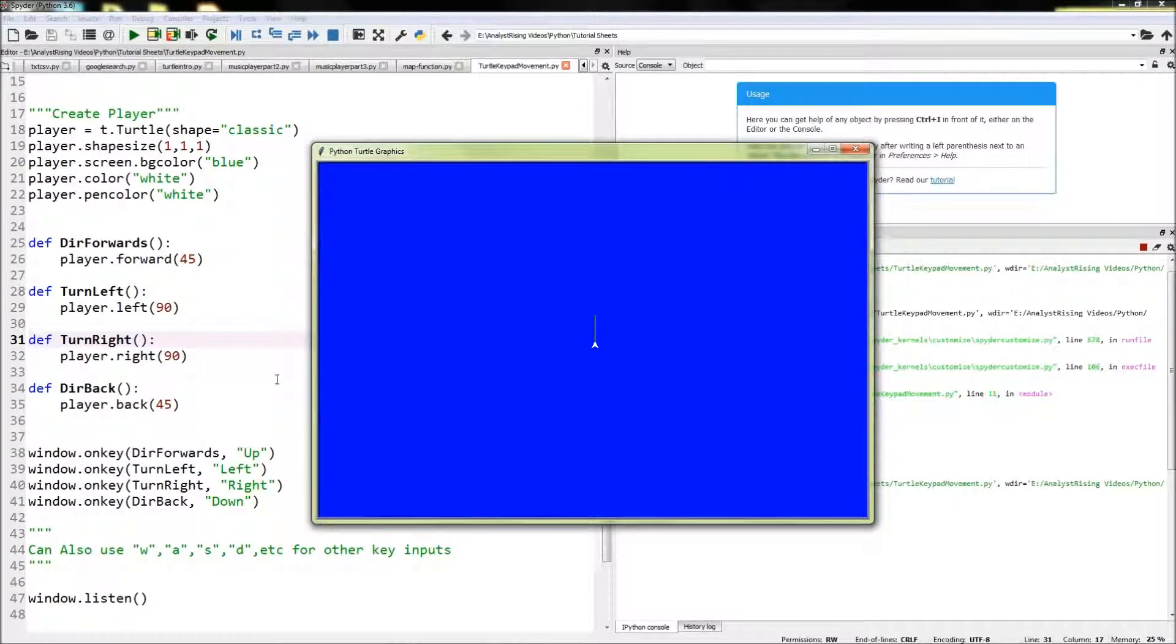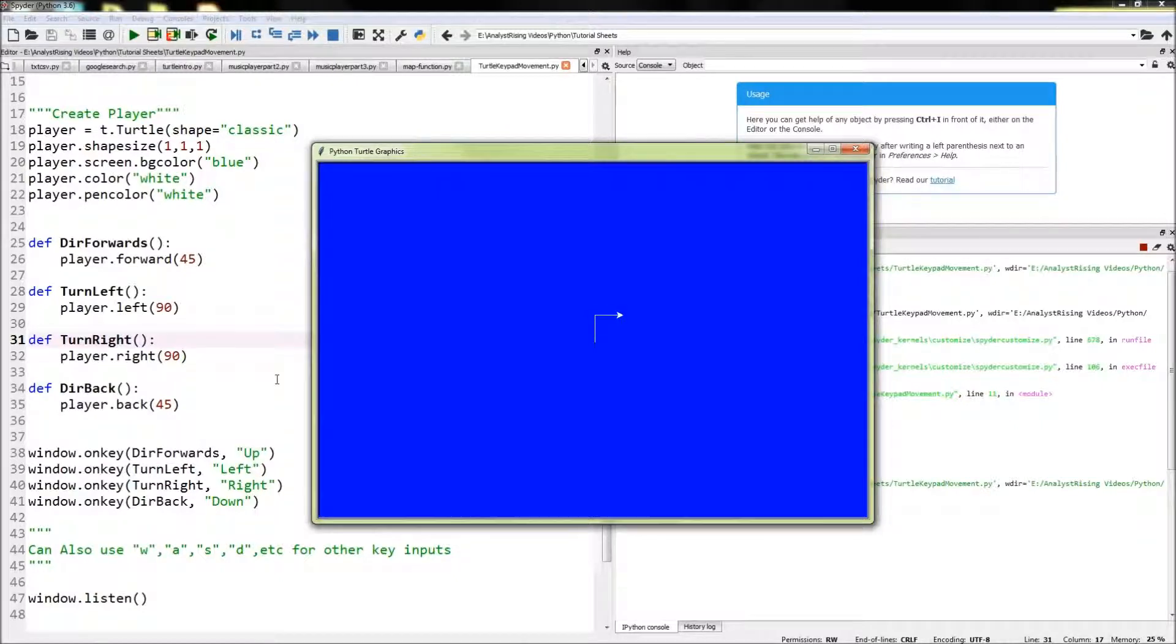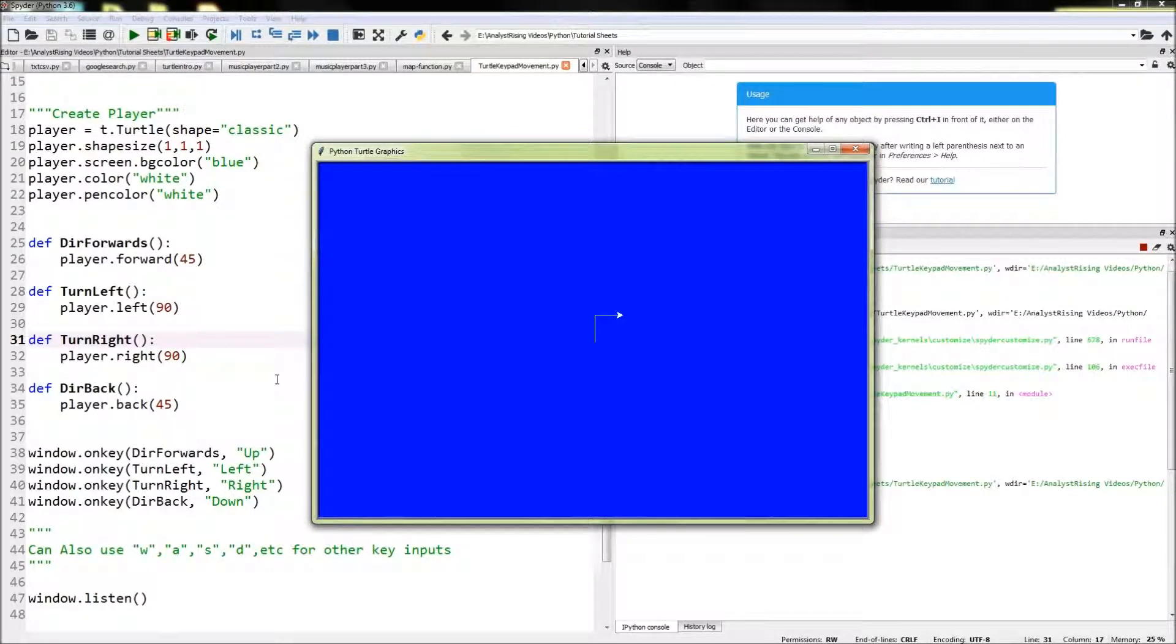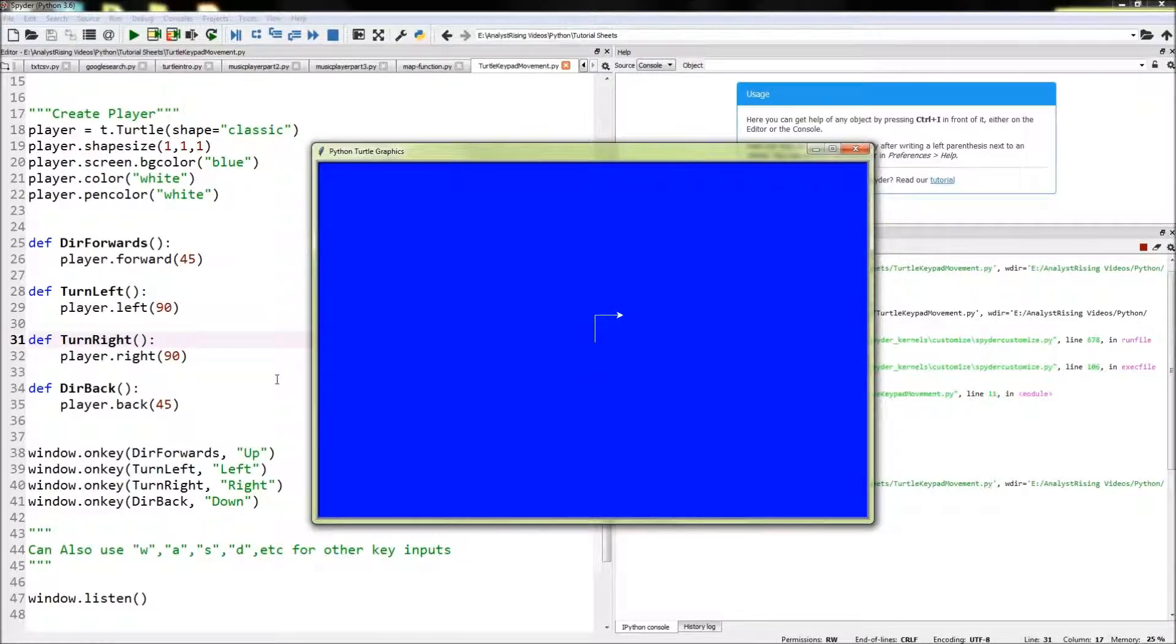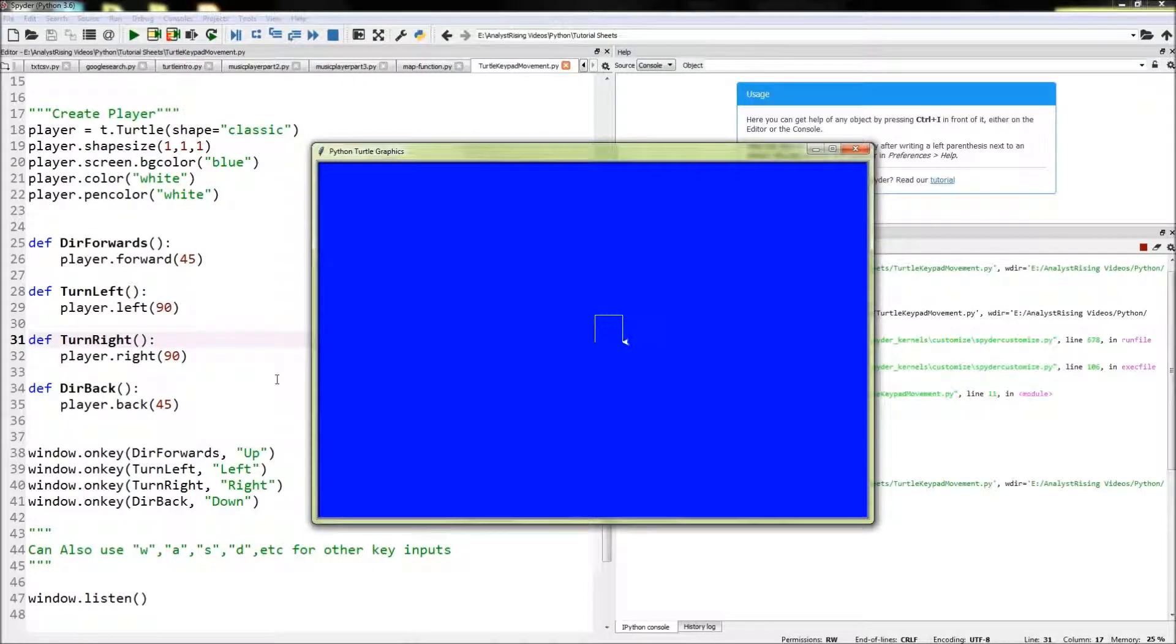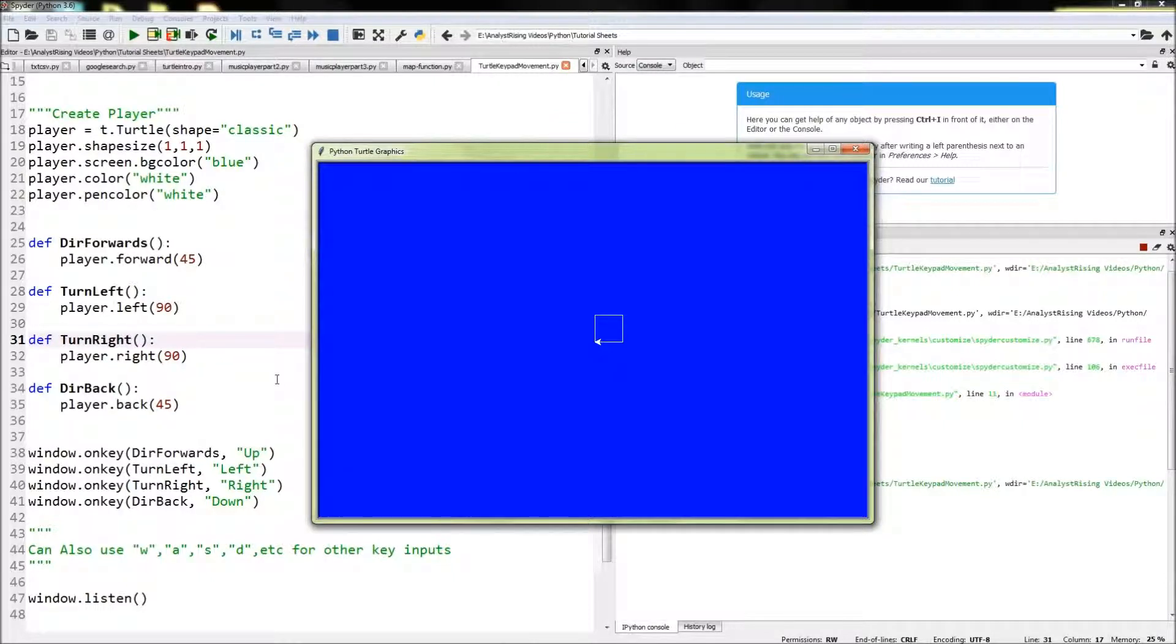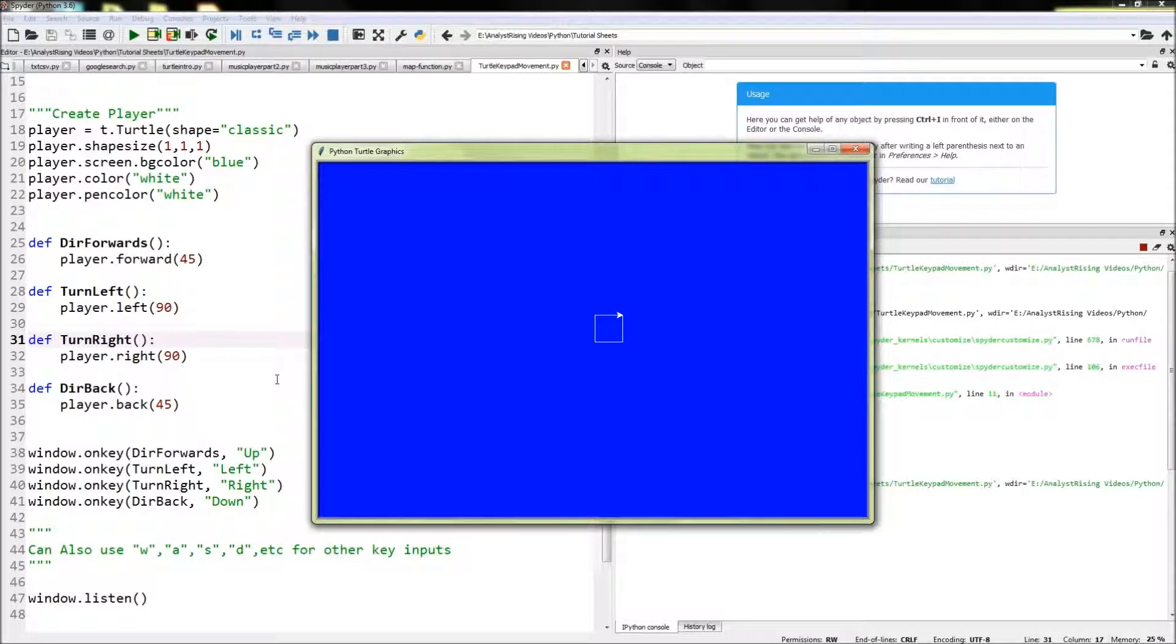So if you go up again we turn right then forwards, notice that forwards changes depending on where the player is facing. It's not always up, forwards is the direction the player is facing. So if you go right and then forwards and right and then forwards again, one thing you have to be careful of is pressing two keys at once. Sometimes it does go a bit funny like that.